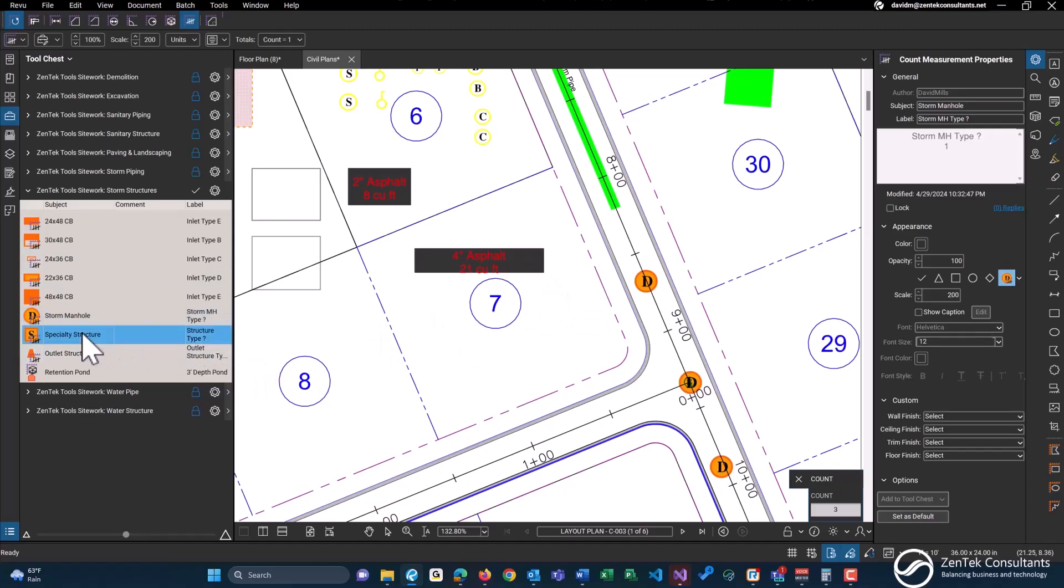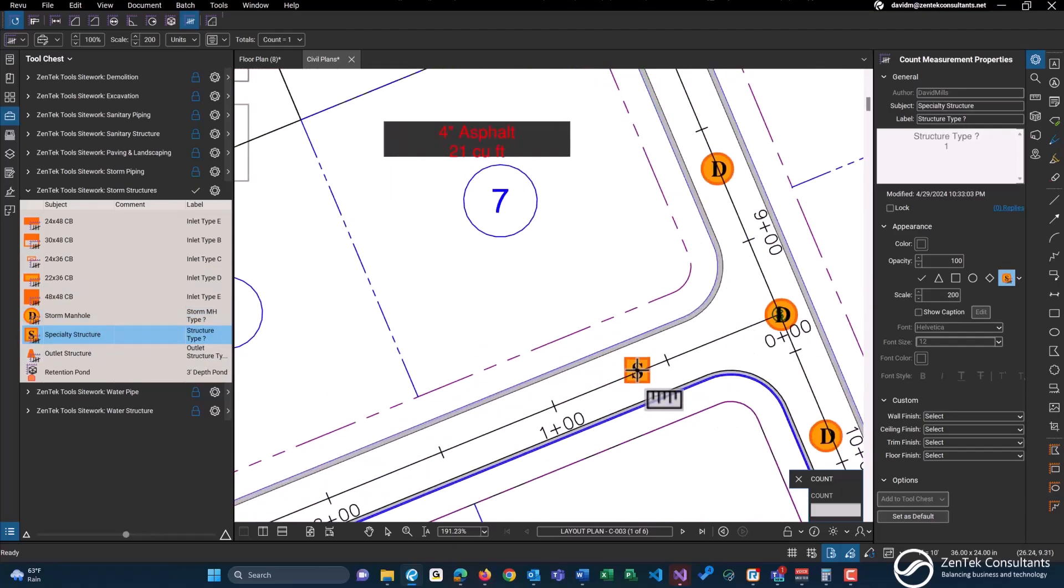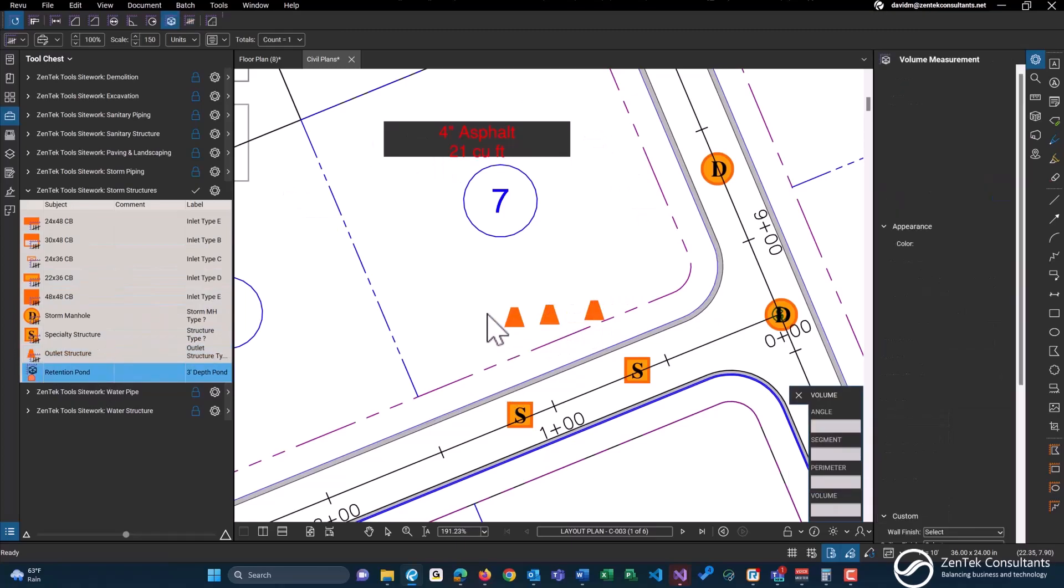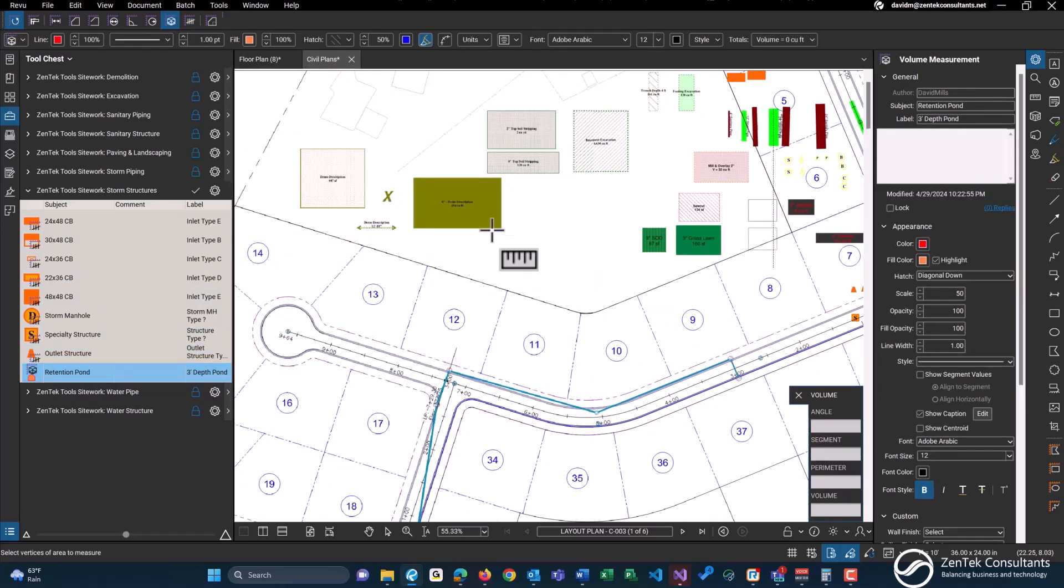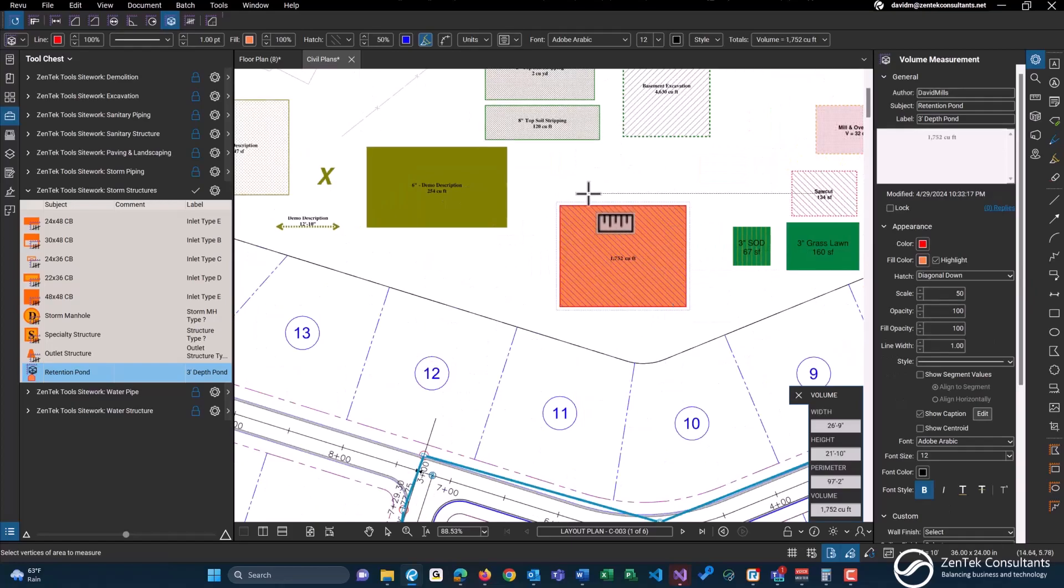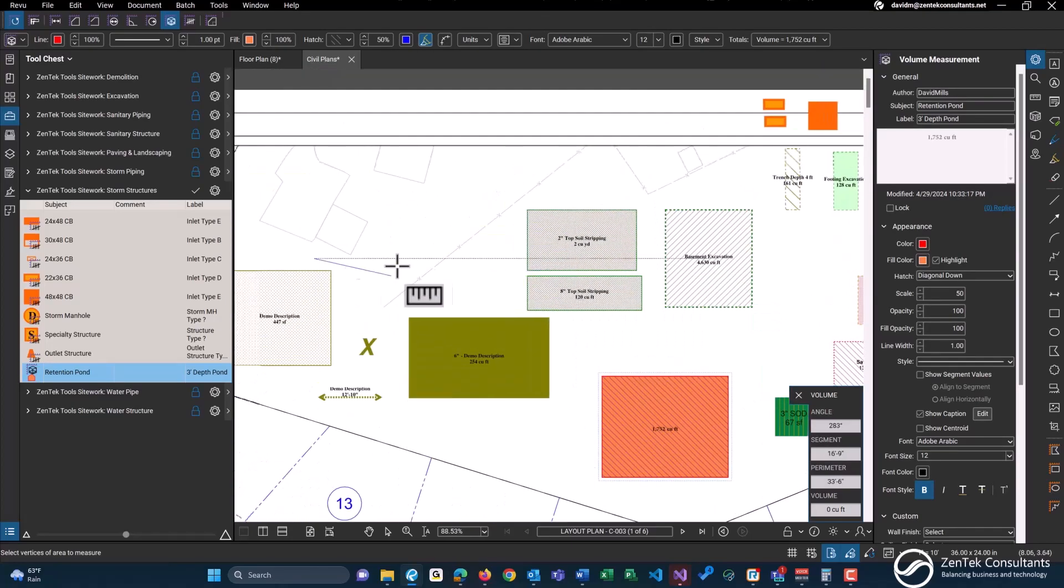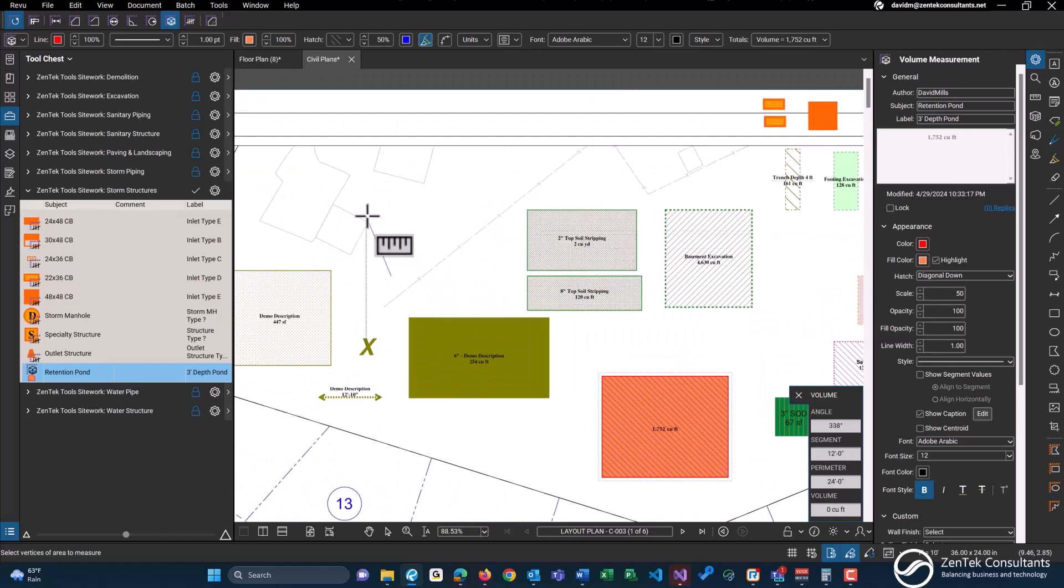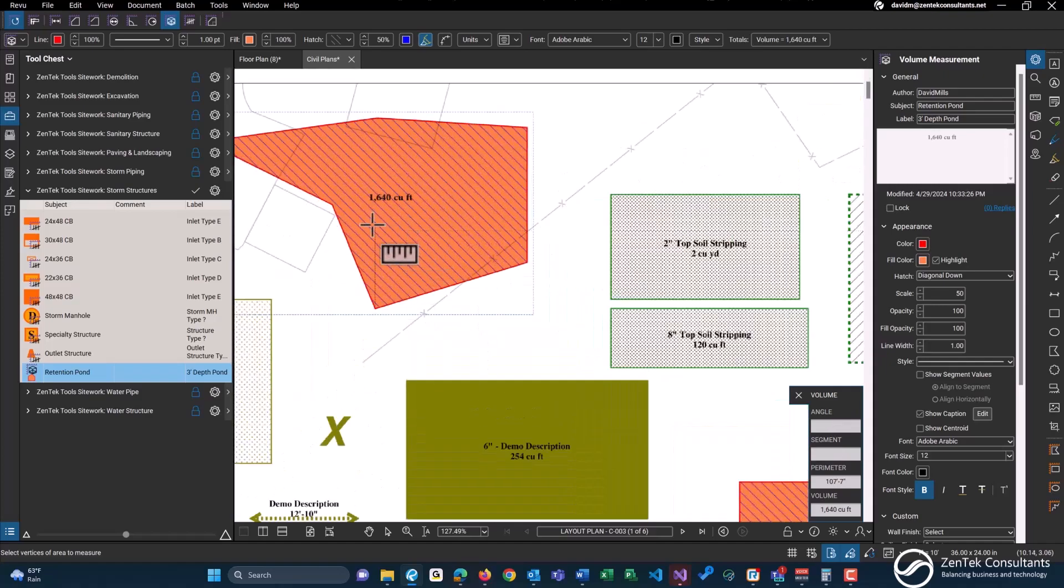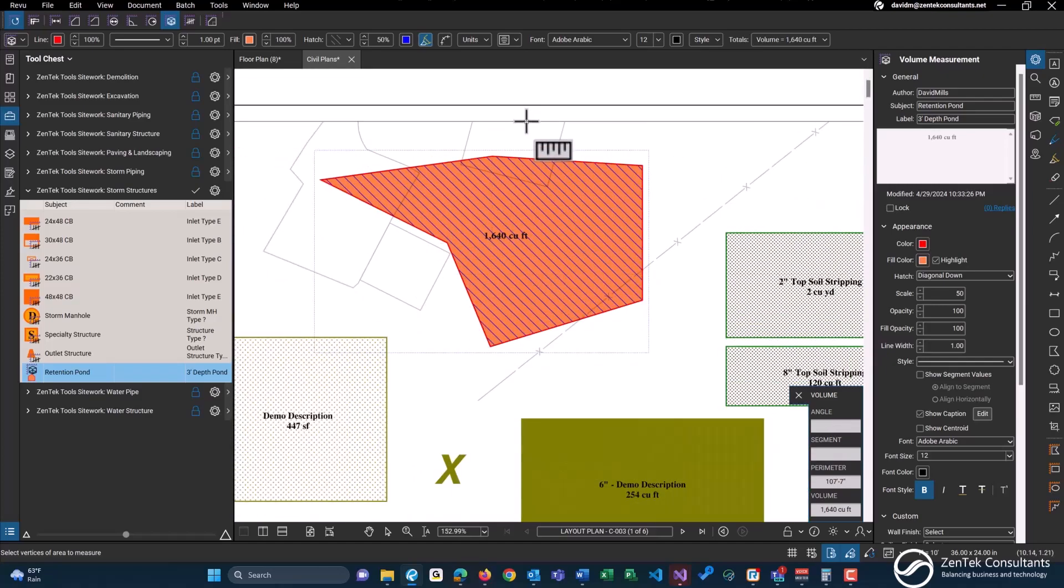And any type of specialty structures, outlet structures as well. And here is our volume tool for a retention pond. And just because I'm doing some of these as a rectangular or a square, they don't need to be. So if you have a retention pond that looks like that, you certainly can also do customizable shapes.